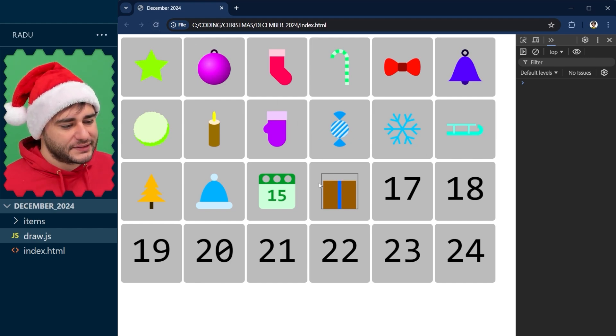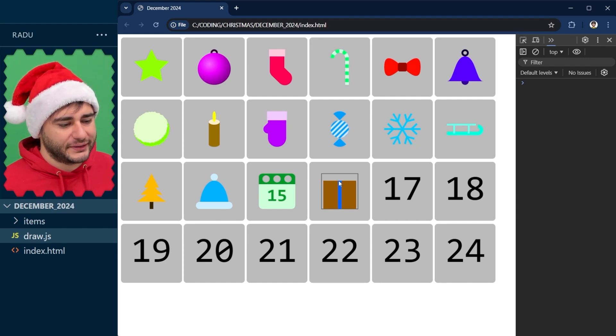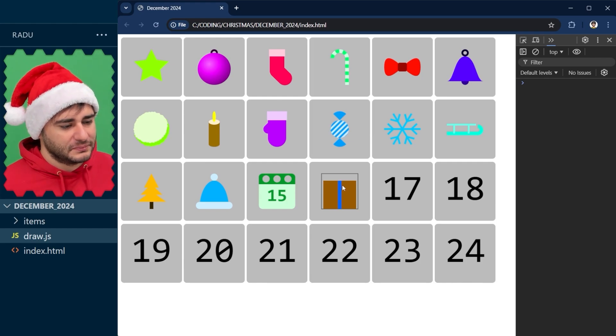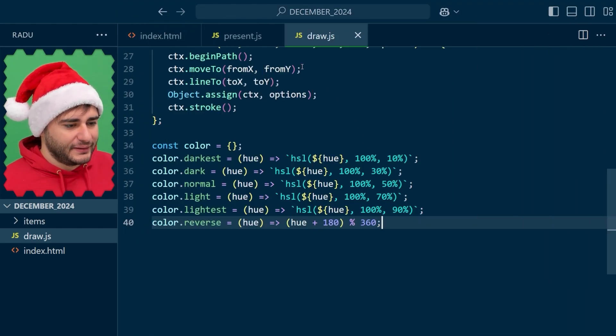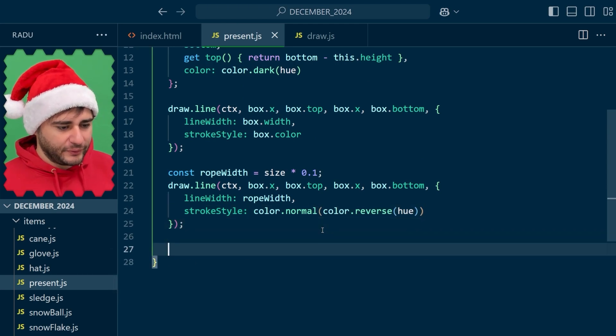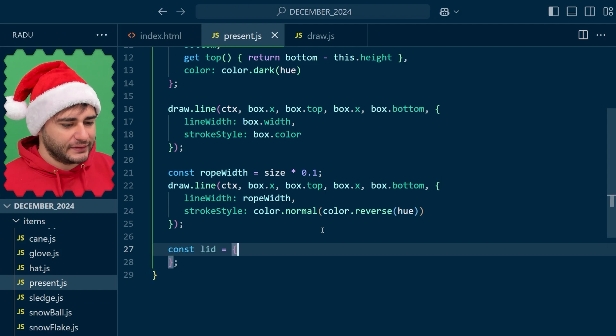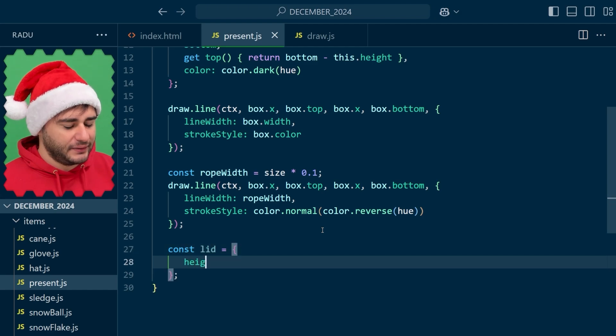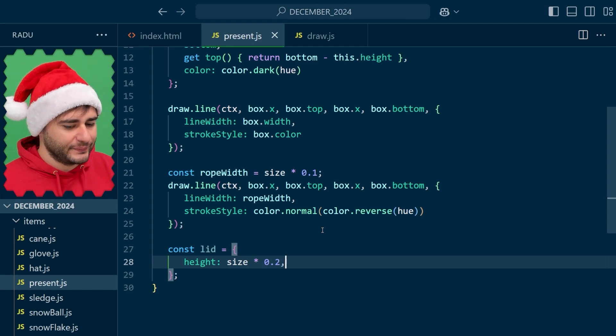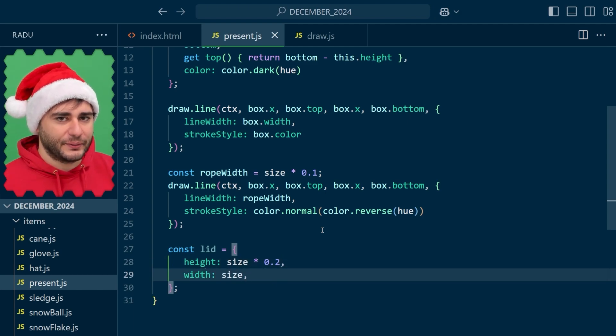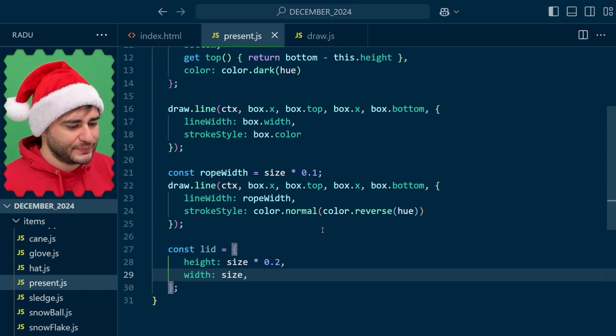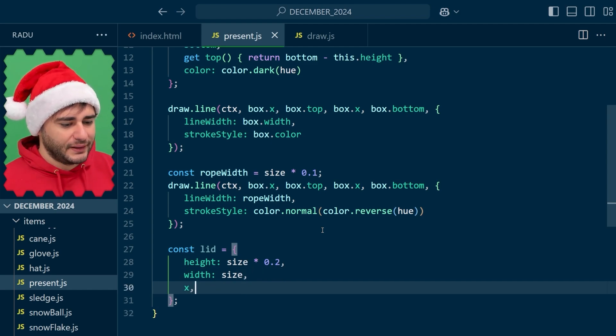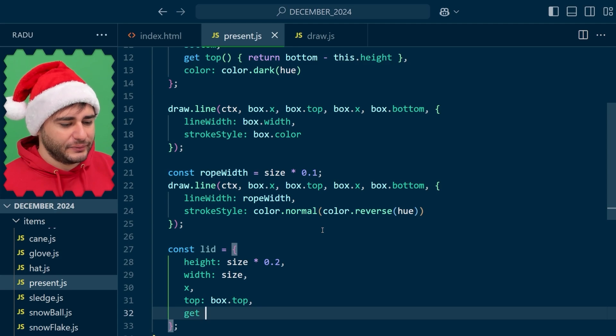Now let's add this lid here and it's going to be also a vertical line, a very thick vertical line starting here at the top and going some height there. Back to present.js let's define some properties for the lid. The height I'm going to say 20% of the size, and for the width I'm going to make it be the full size so it's going to touch that bounding box.